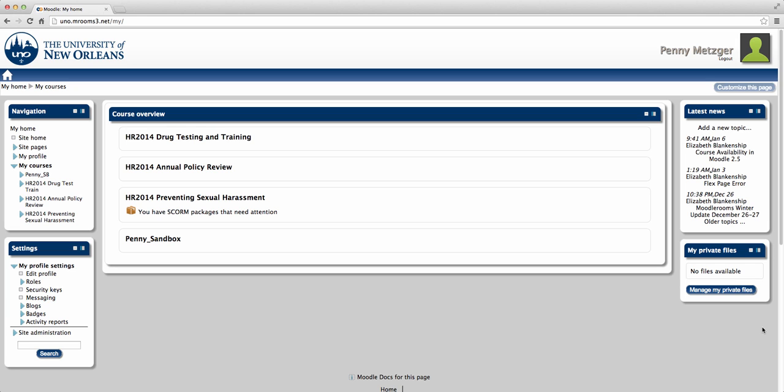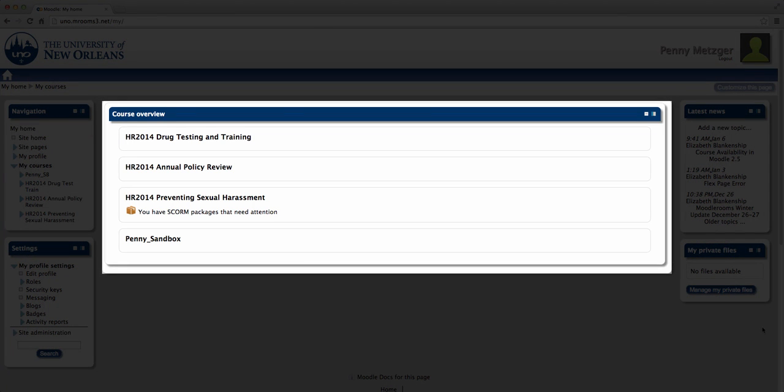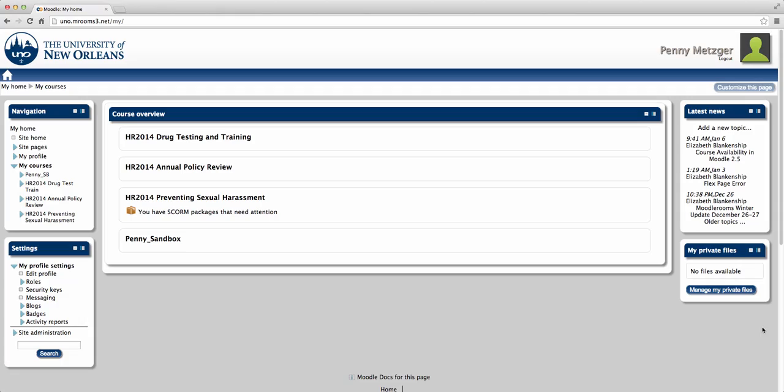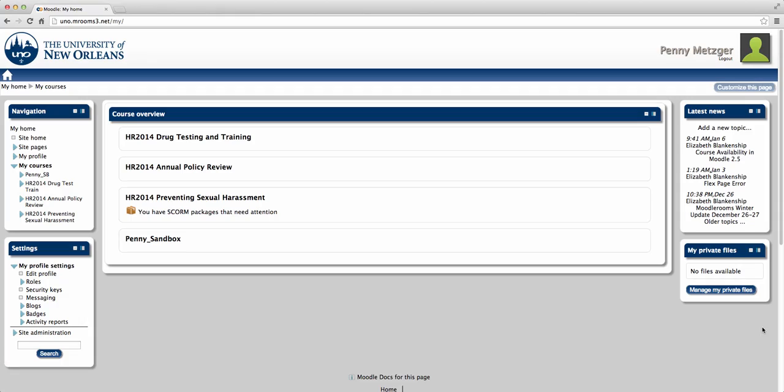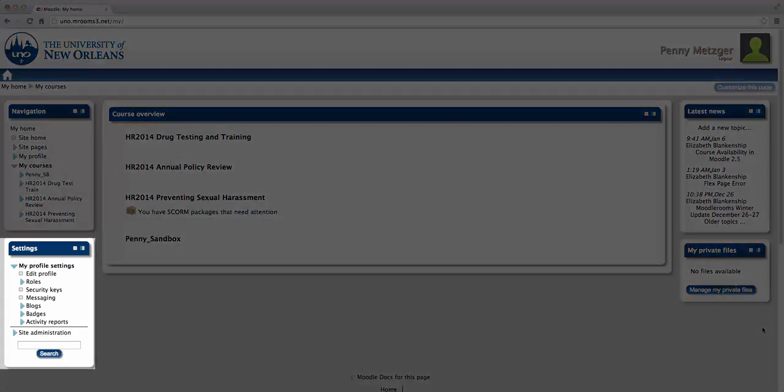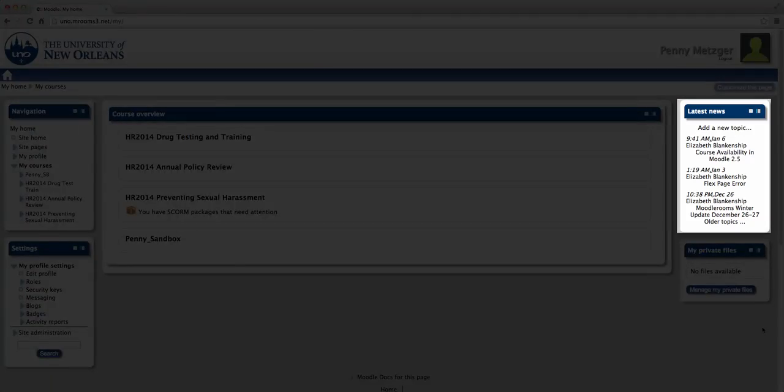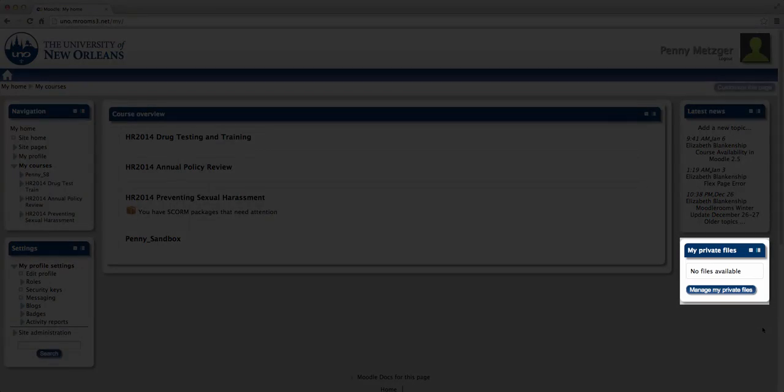When you log into Moodle, you should be directed to a homepage that looks somewhat like this. You'll see your course overview here in the center of the screen, but to your left and your right, you'll see things like navigation, settings, latest news, and my private files.